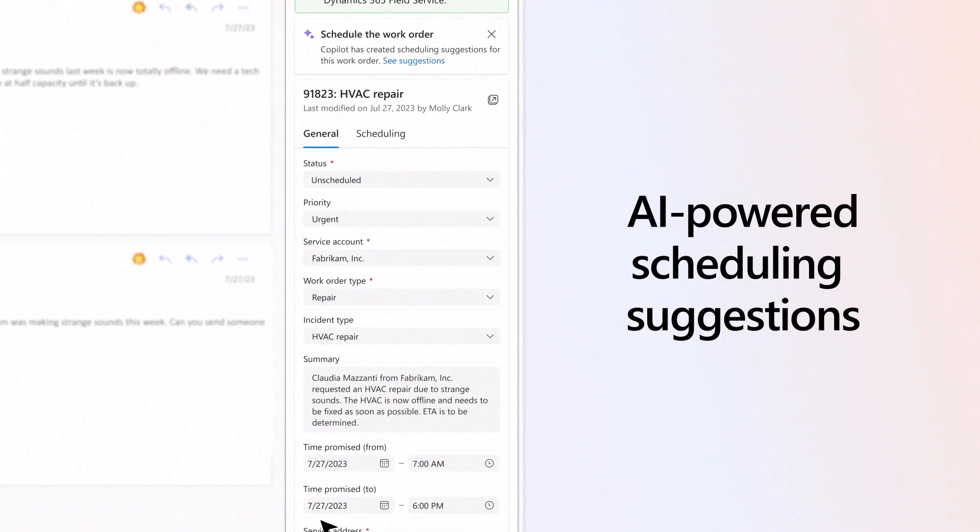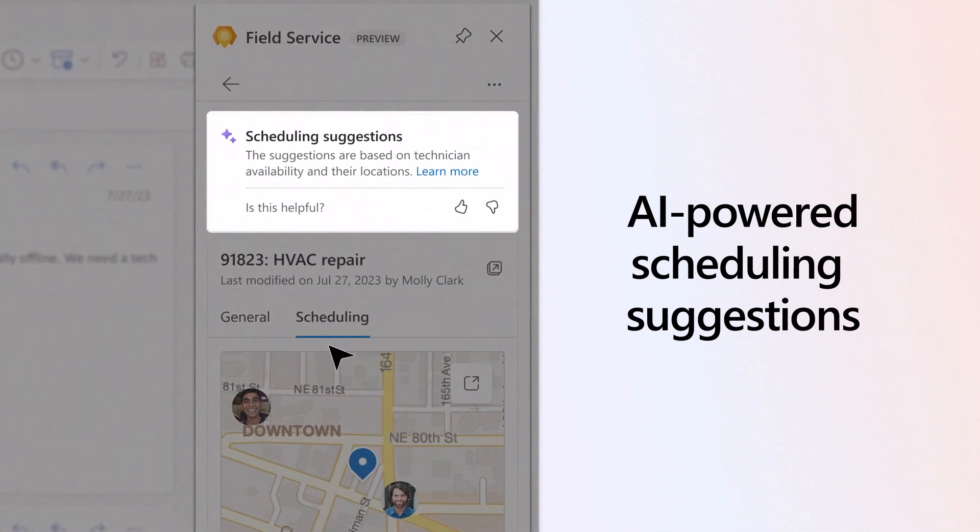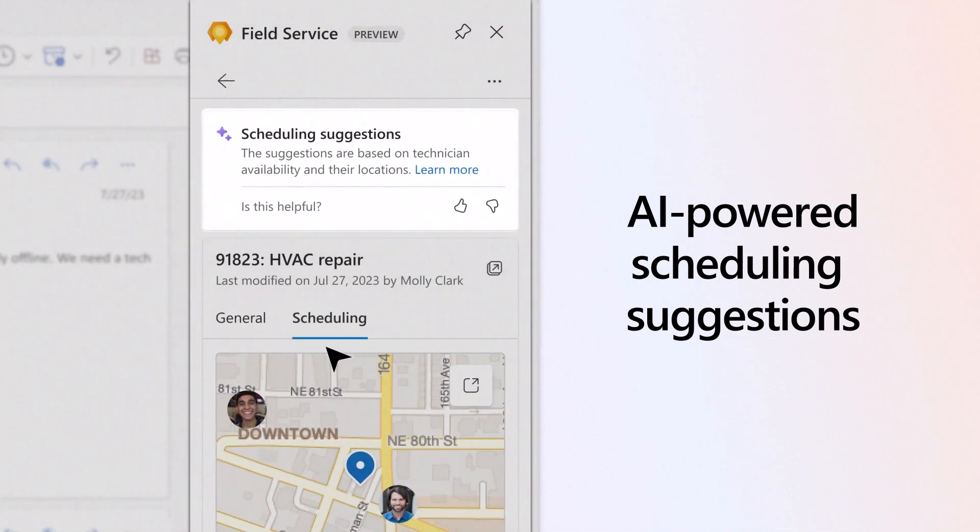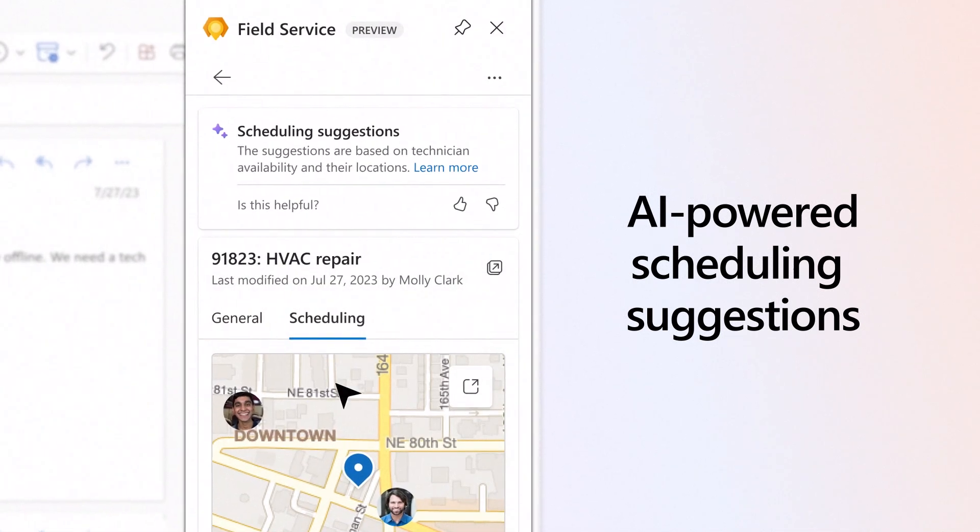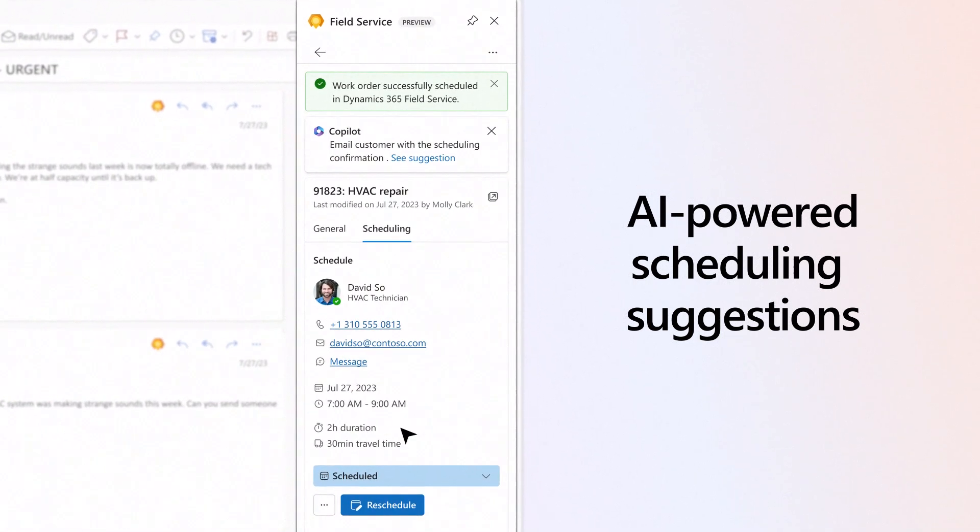And with recommendations based on travel time, availability, skill set, and more, your technician scheduling becomes streamlined.